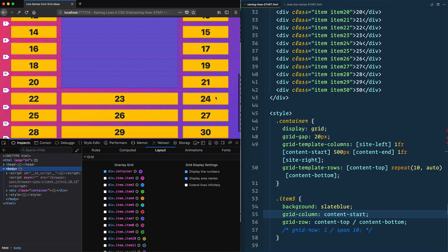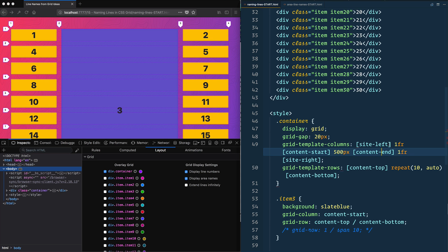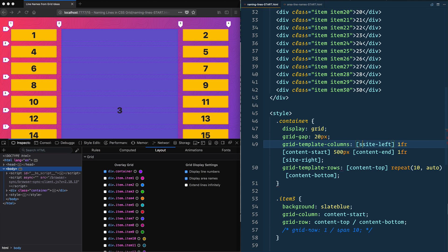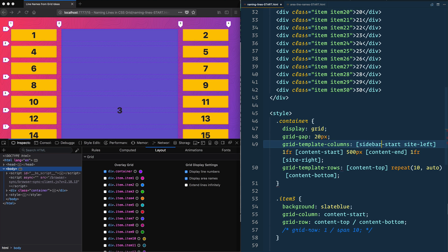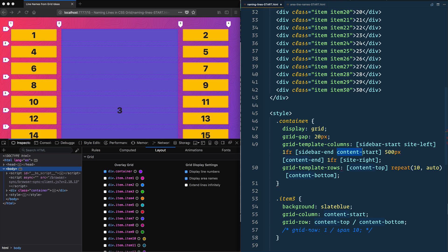One other thing you should know about is you can assign multiple values here, because sometimes you might also want to say like, this is the sidebar-start as well. And then it's both the start of the sidebar and the start of the site. And then when you start the content, it's both the sidebar-end and the content-start, right?